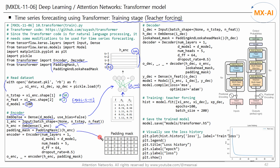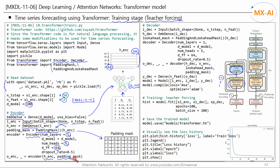Padding mask is not required for time series forecasting, but we used it to minimize modifications to the transformer code. As explained earlier, this layer produces a tensor with all elements being zero. Next, create an encoder layer. The number of layers is set to 1, the number of heads for multi-head attention is set to 5, and the number of hidden neurons in position-wise feedforward networks is set to 64. The embedding vector h-enc and the padding mask are fed into the encoder.